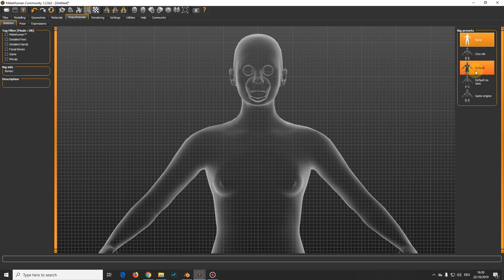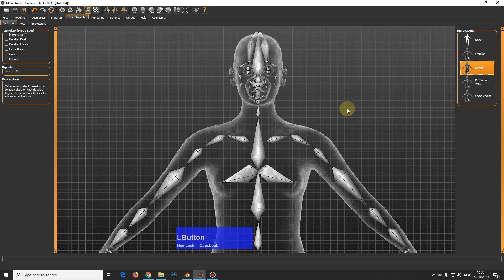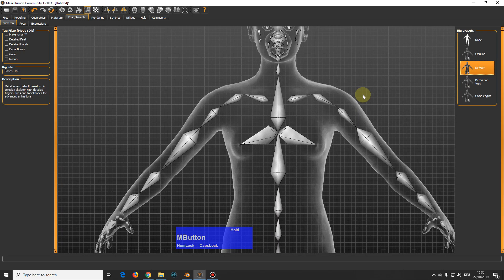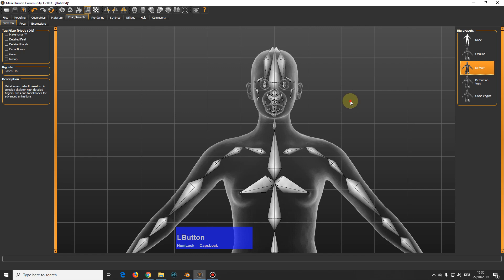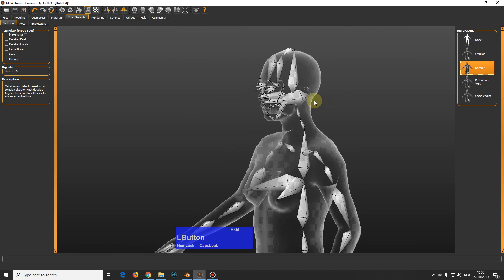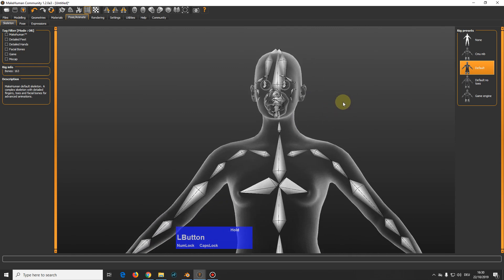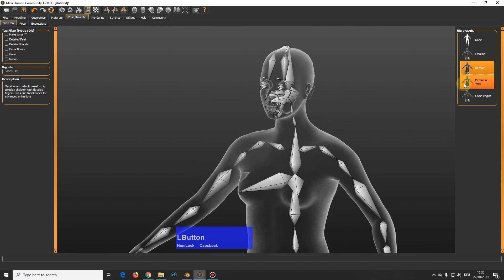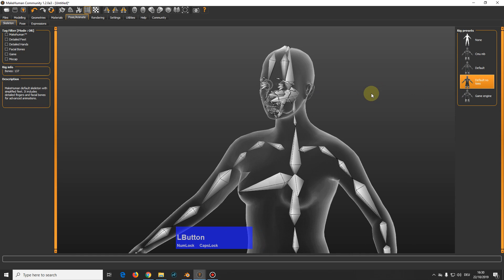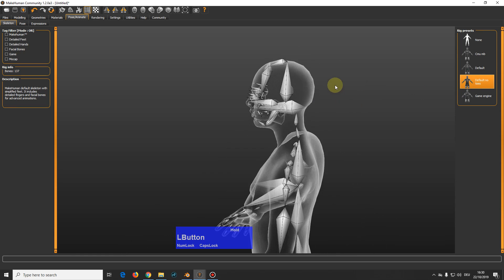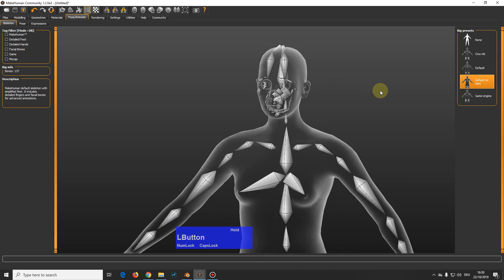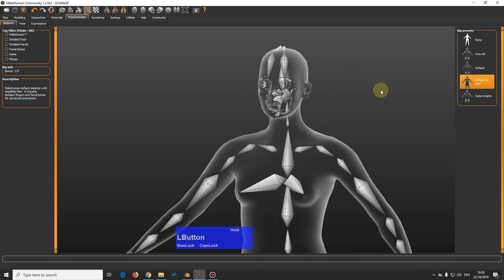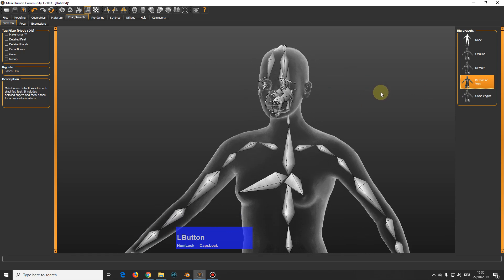There are the default. You actually only need this one if you want to do your own facial animations. This one is the same but without toes, if you put shoes on your character.